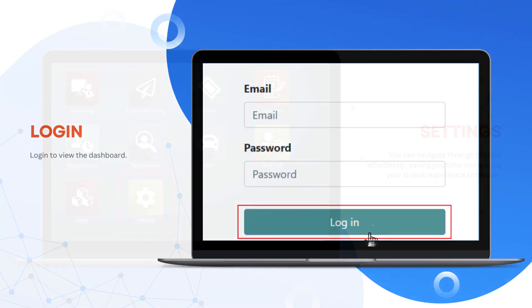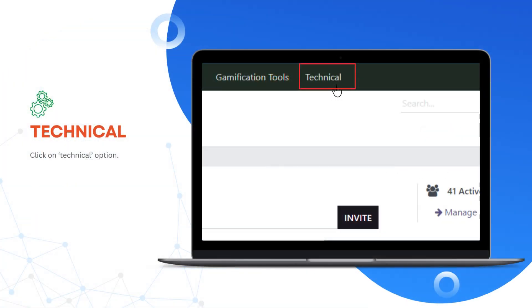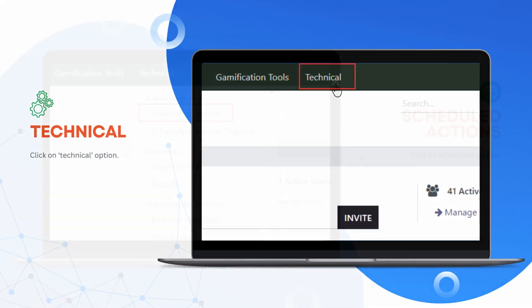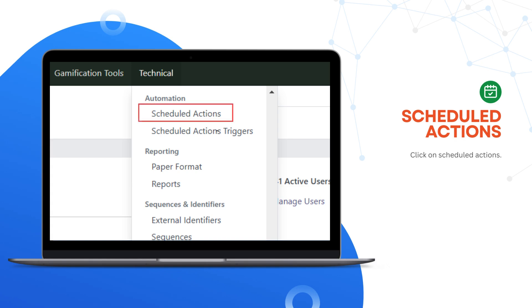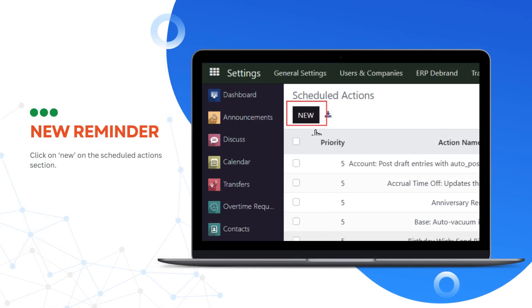You will find the settings option, which you'll have to click on. Then, go to the Technical button in the header, click on Scheduled Actions, and then on the New button.